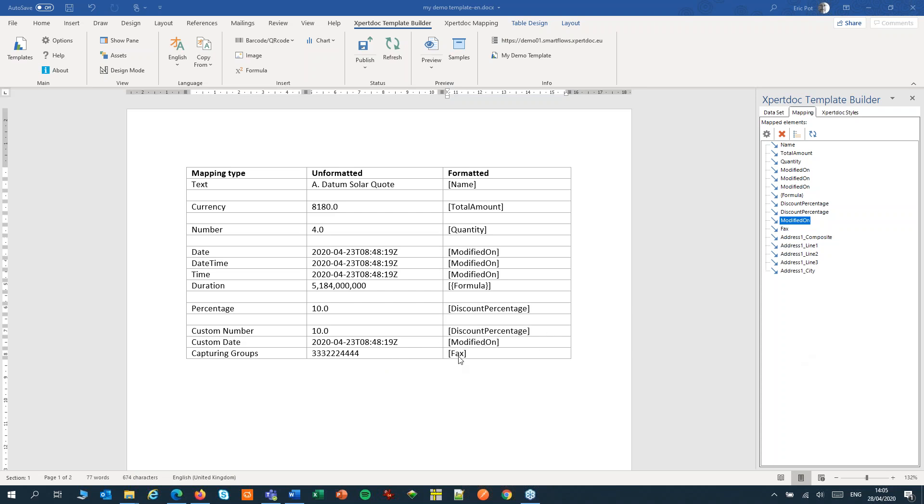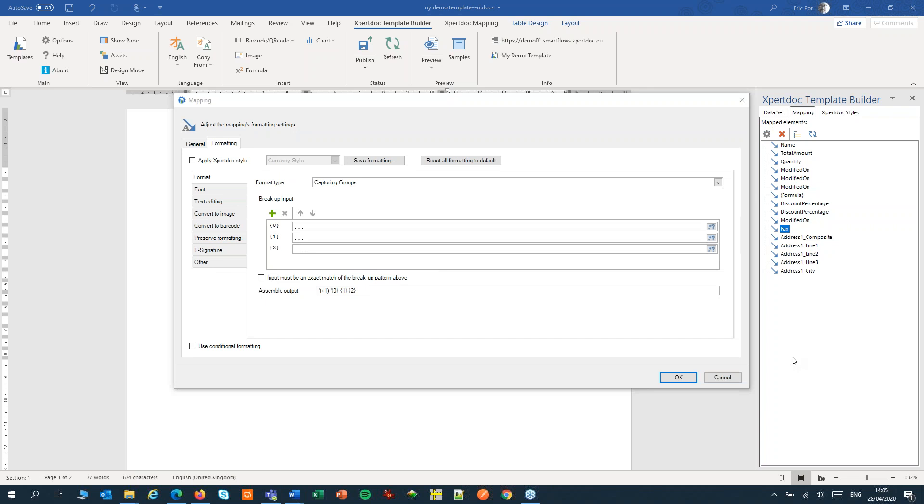For this, we'll use our unformatted fax number. So let's open the settings, and we'll break up our input in individual groups.